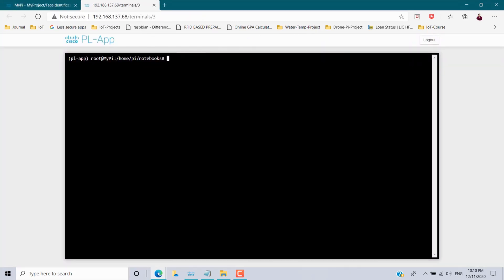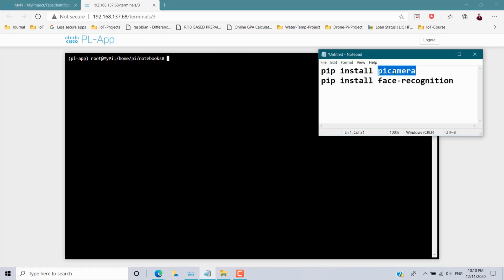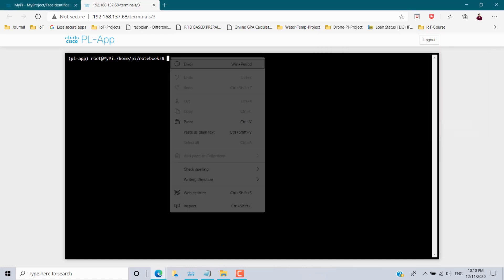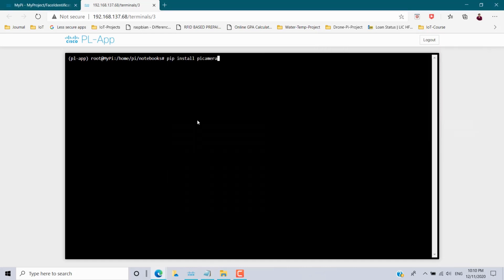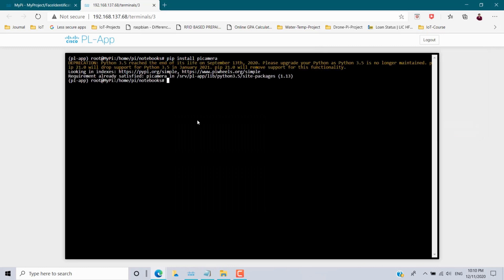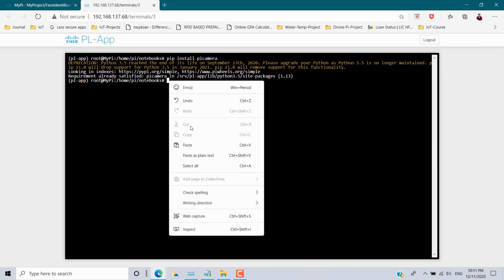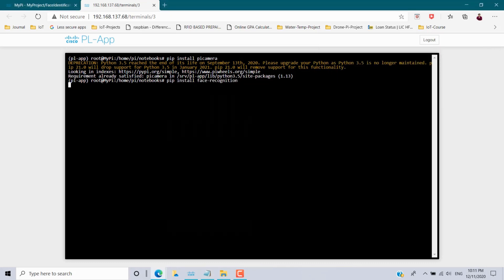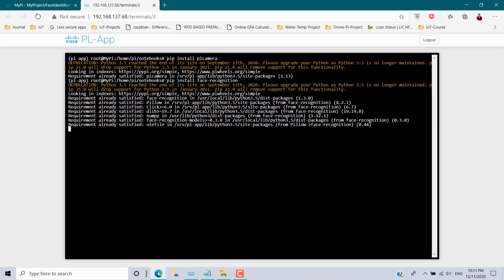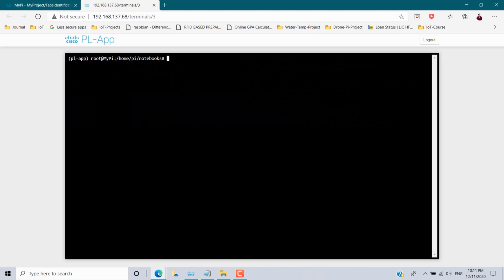For this scenario we have to install two packages: the Pi camera package and the face recognition package. Copy and paste the Pi camera install command and execute it. I already installed this package so all requirements are already satisfied. Similarly, copy the face recognition install command and execute it — this package is also already installed, all requirements satisfied. Press Ctrl+L to clear the screen.